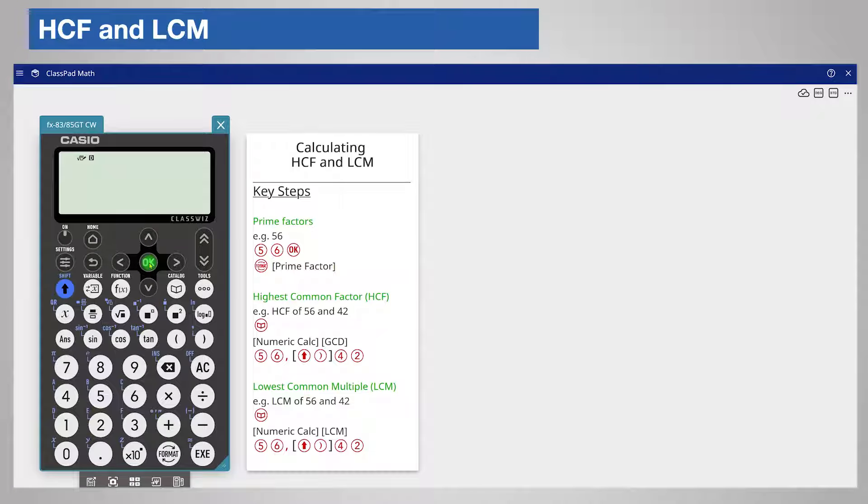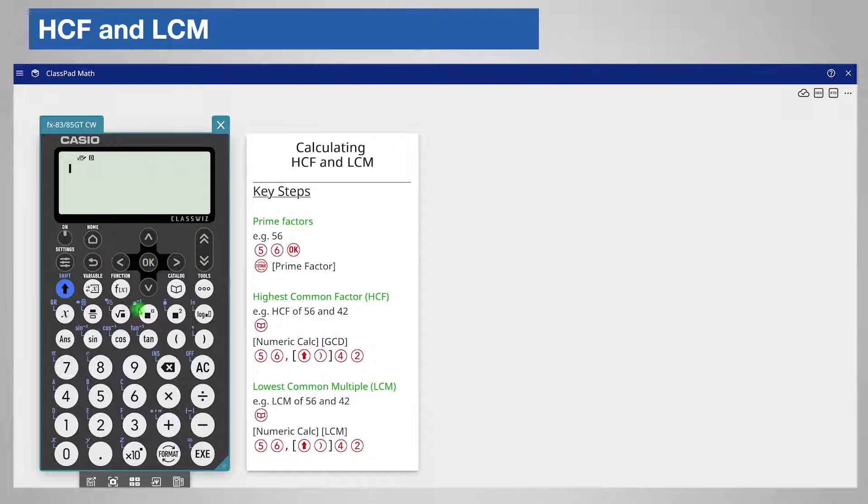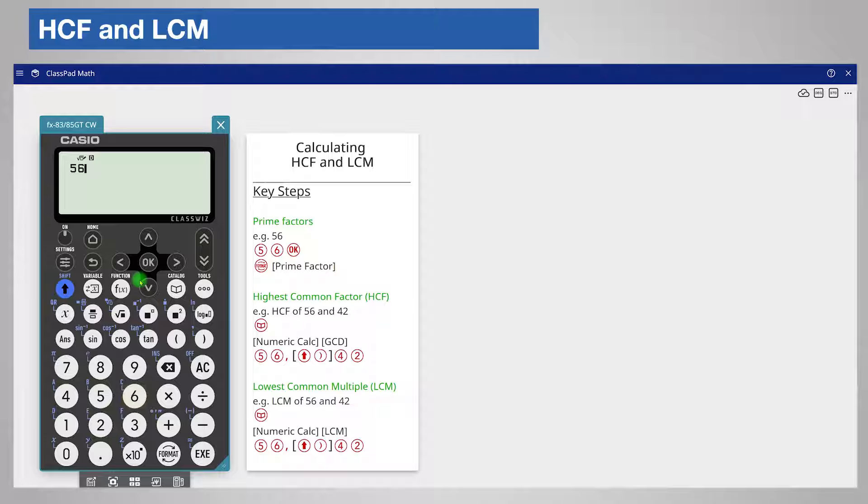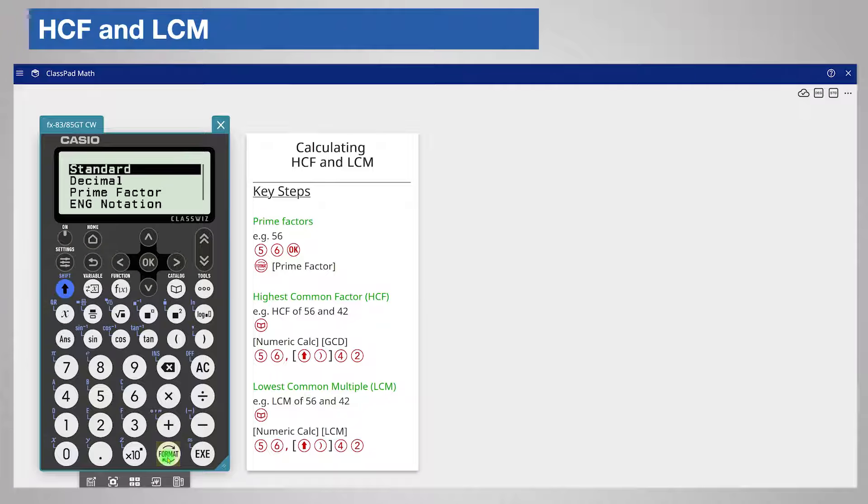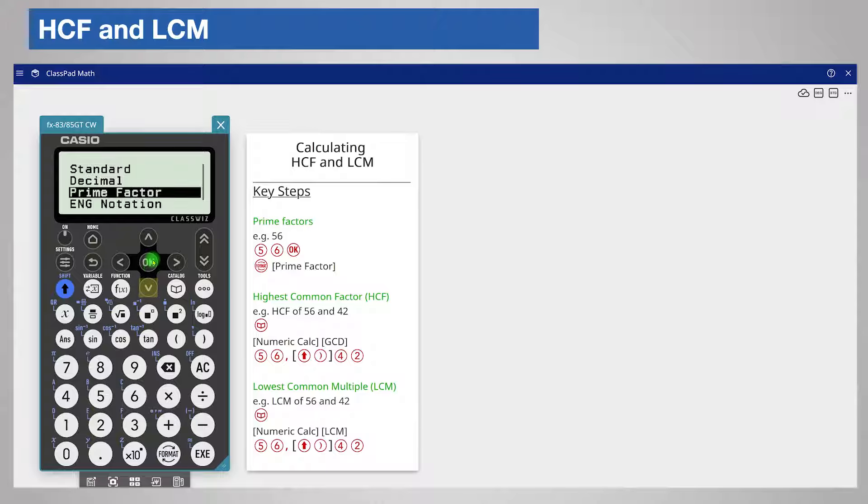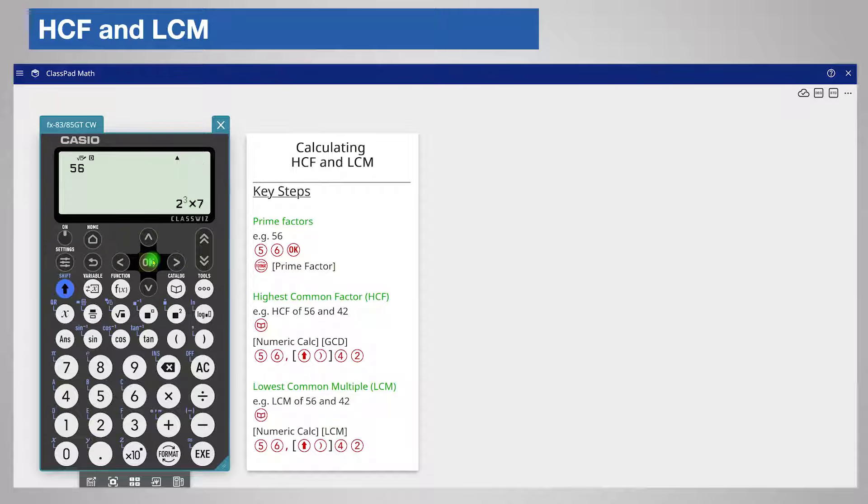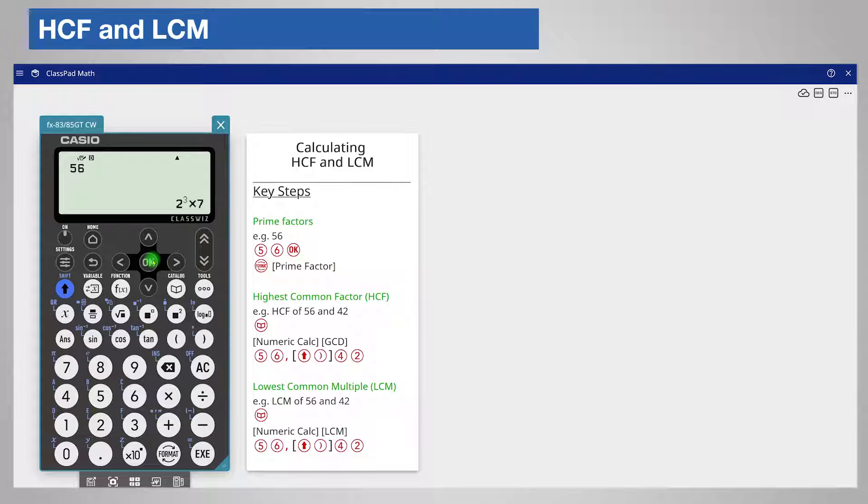Highest common factor and lowest common multiple depend on the prime factors of a number. You can find the prime factors of say 56 by entering it first on the calculator and then press the format key. Choose prime factor from the list by pressing ok and the calculator displays the product of prime factors.